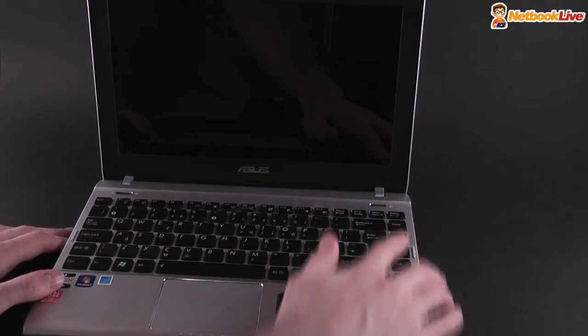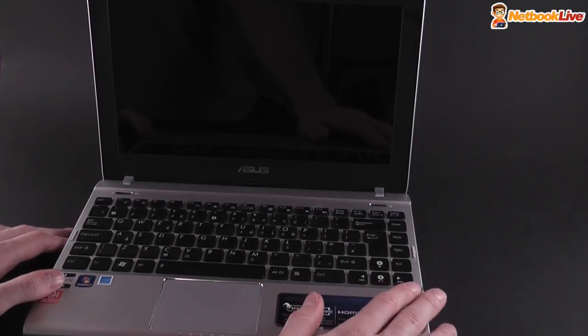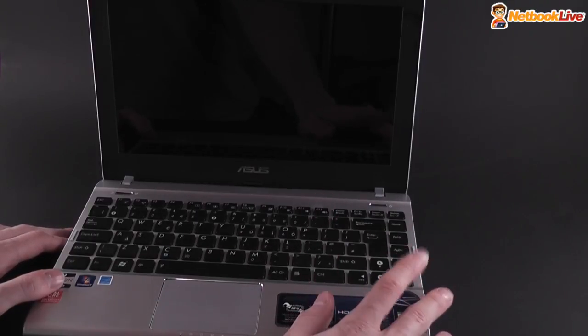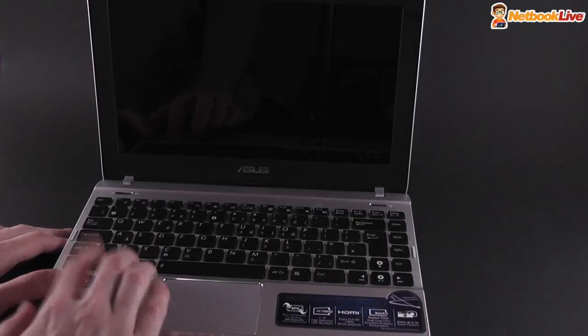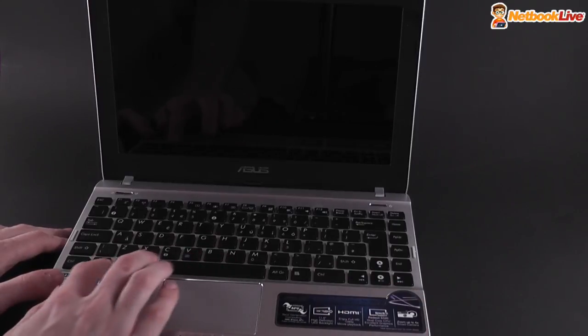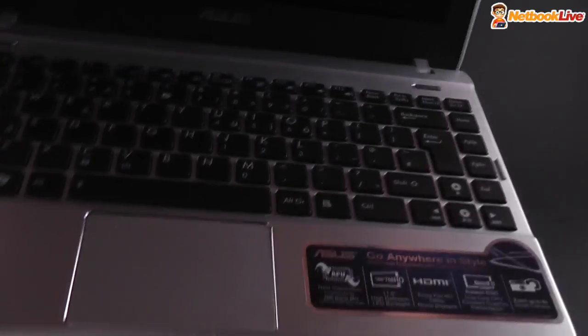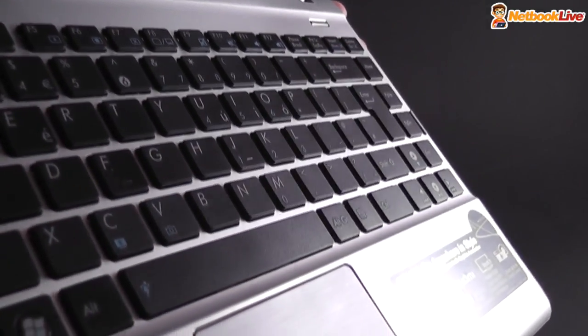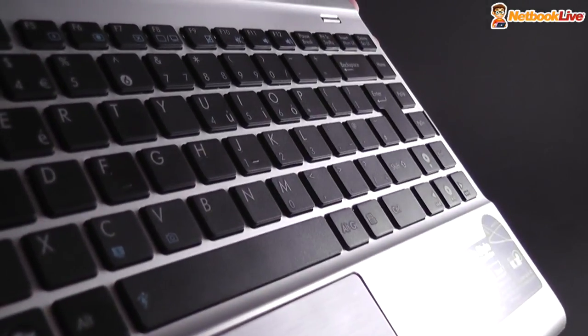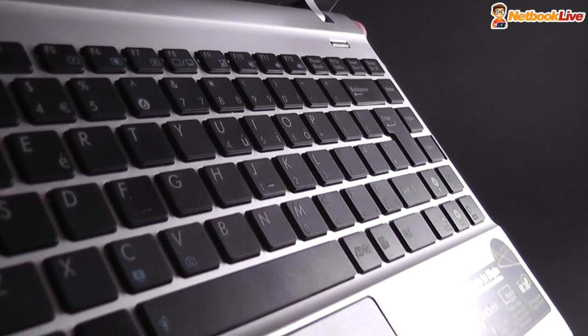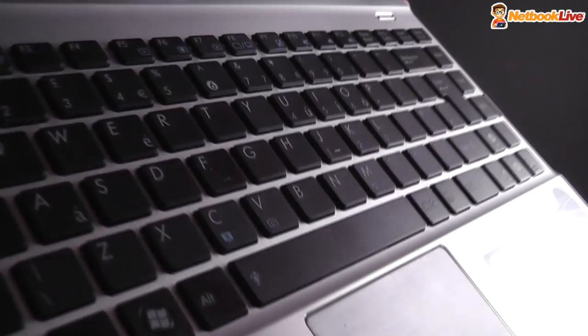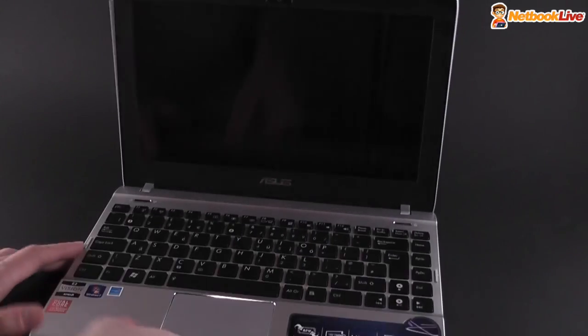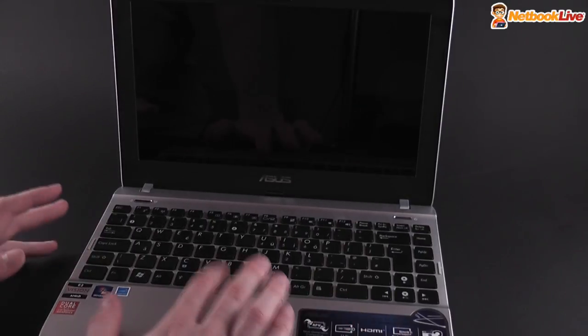Of course, you have this extra row of keys over here, which I for one, I'm not a big fan of. They went with this blue finish. You can see that the FN functions come with a blue finish on them. So overall, this looks decently okay.